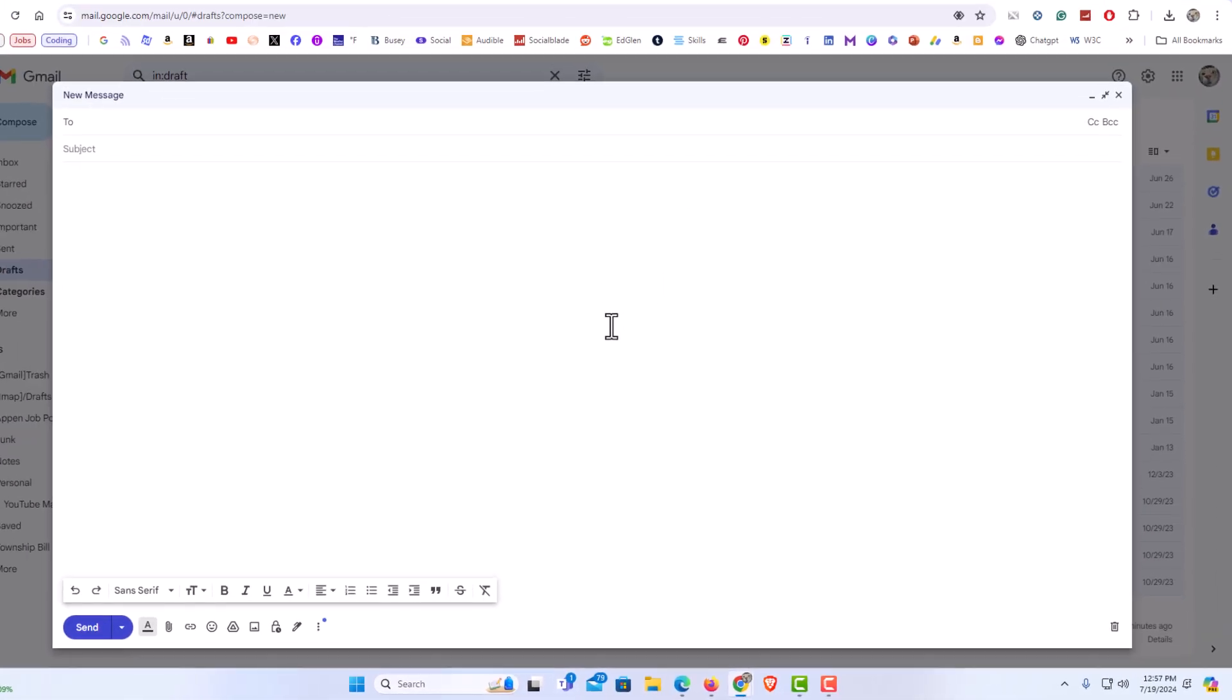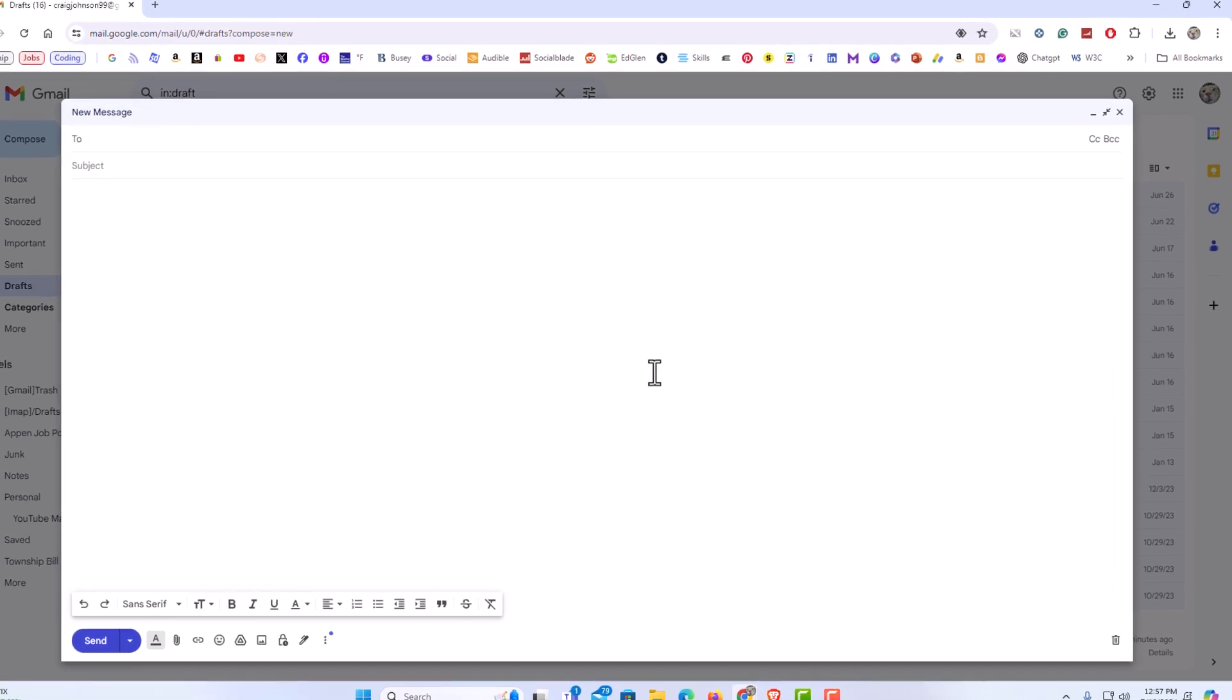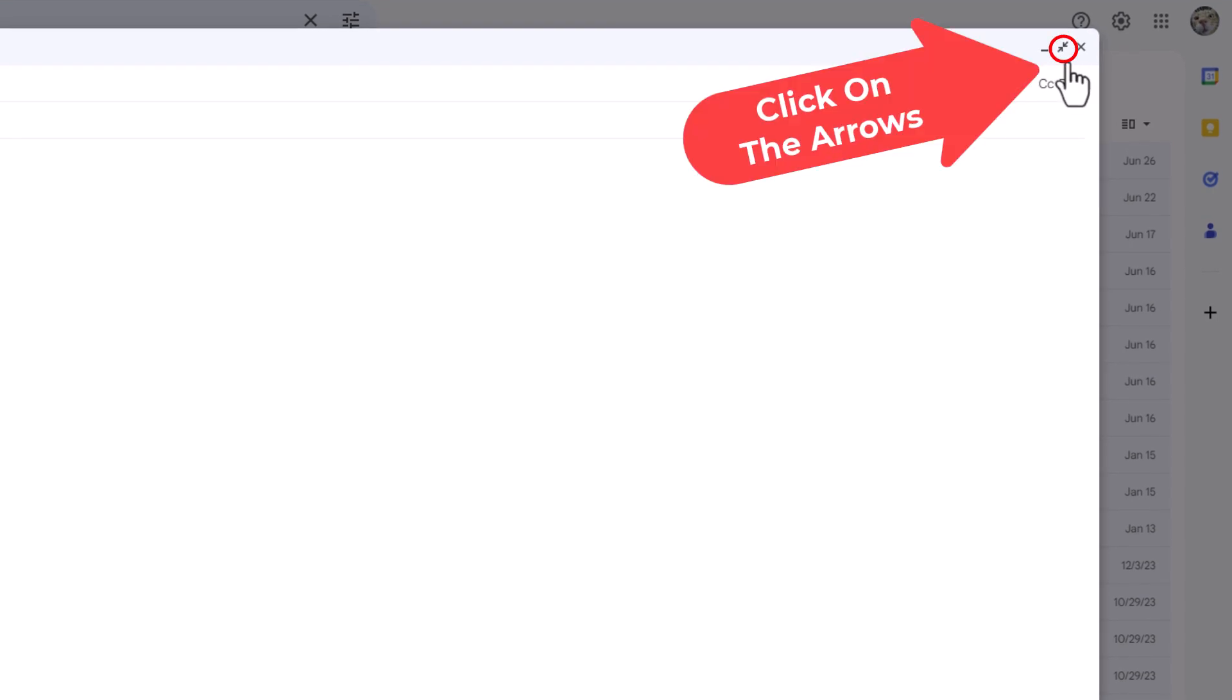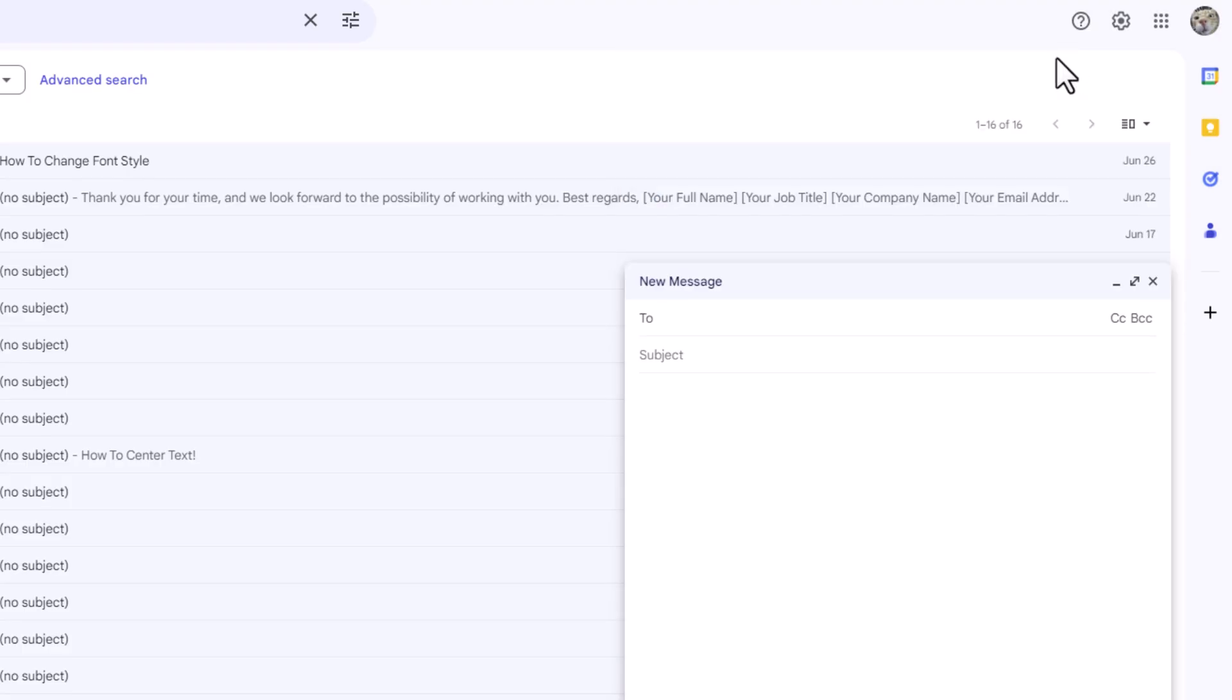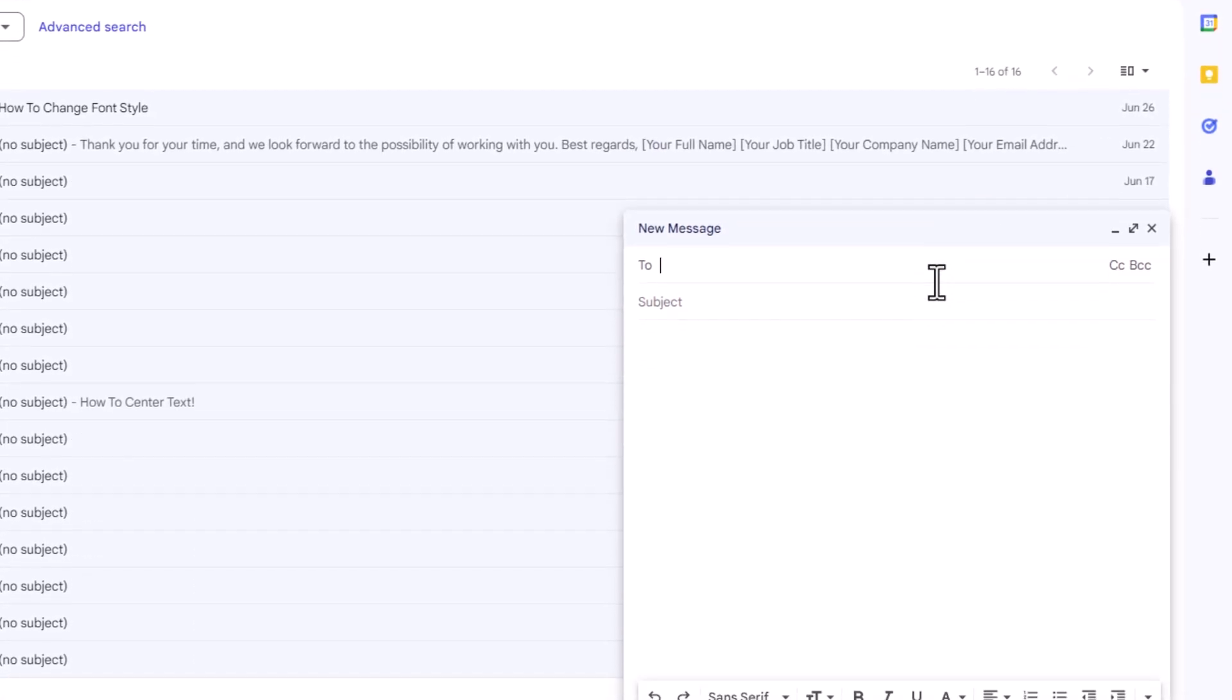Now you can see my compose email has opened up into more of a full screen mode. To exit out of that if you want to go back to regular mode, just go back up to the upper right hand corner and you'll see these two arrows here. Click on those and it goes back to regular mode.